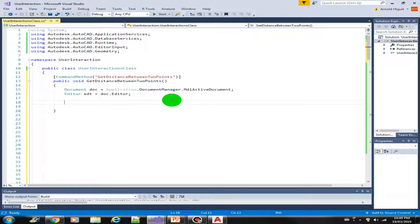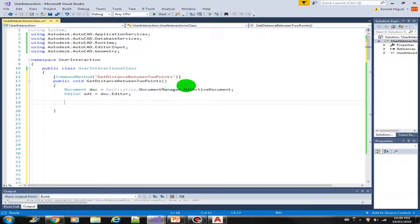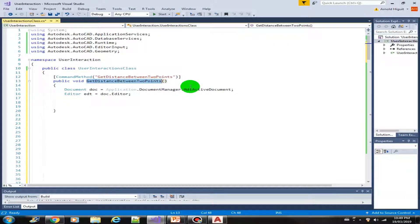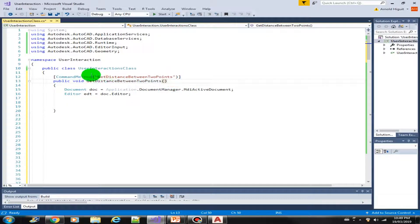Welcome back. In this lab we're going to use the getDistance method. I have here created a new method called getDistanceBetweenTwoPoints with the same command method.